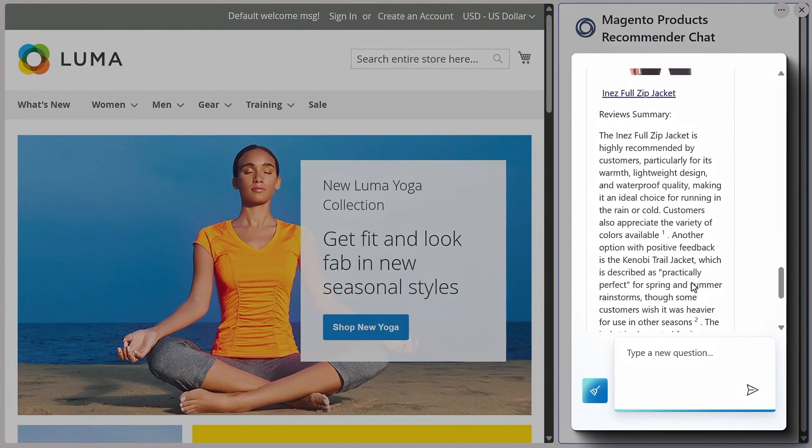Well, that's exactly what semantic search generative AI can do, powered by Azure AI Search and OpenAI.